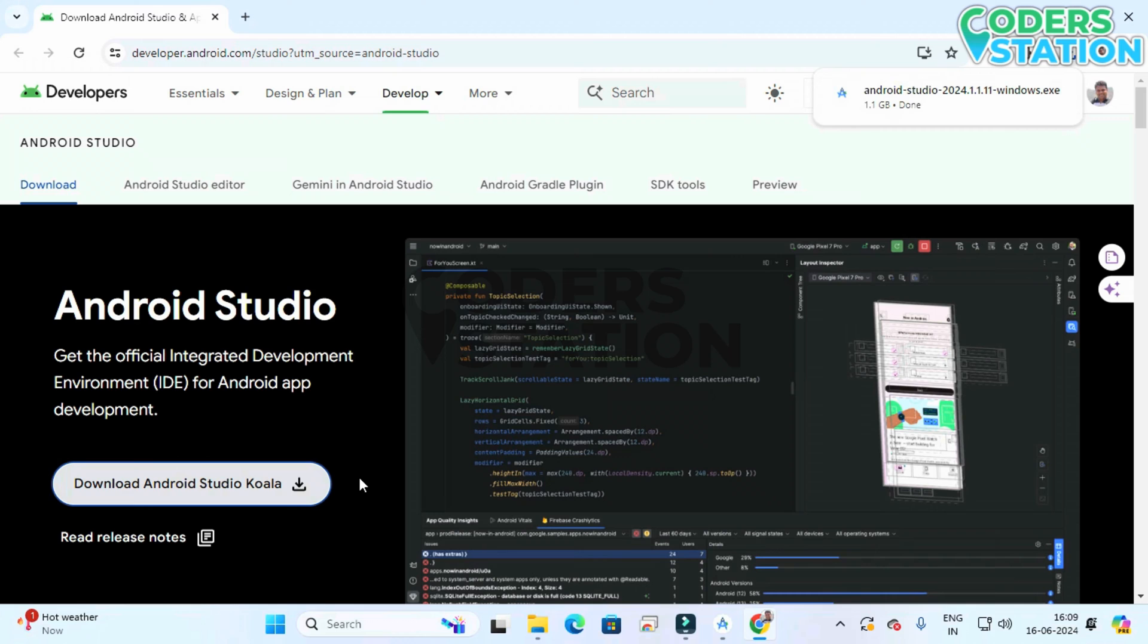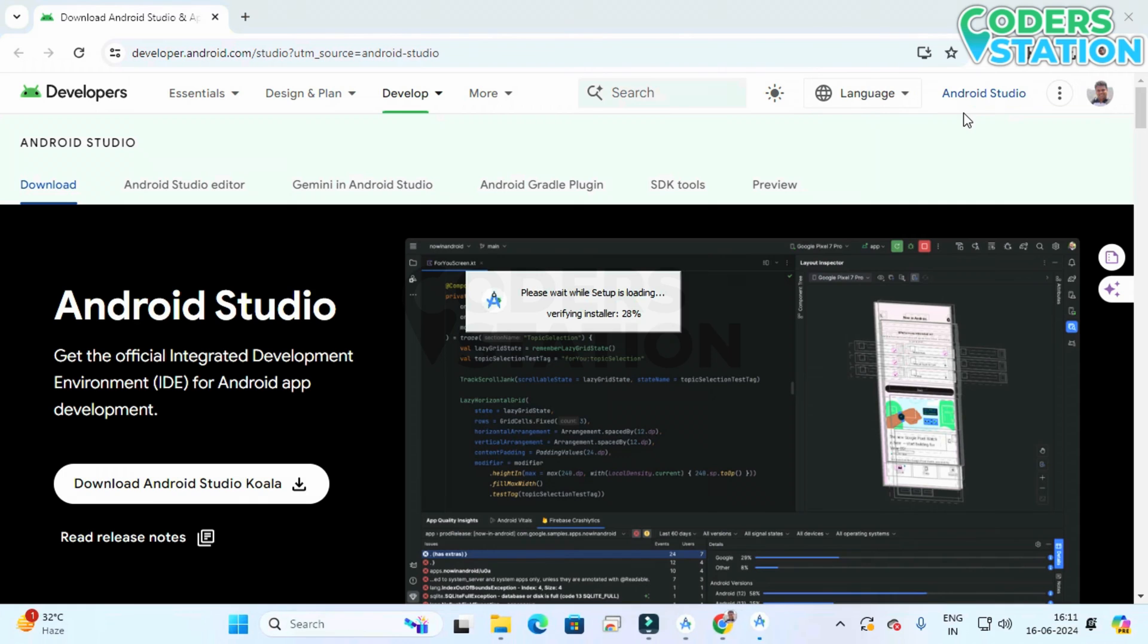Now it seems that it's been downloaded. On clicking this exe file our installation process will start.